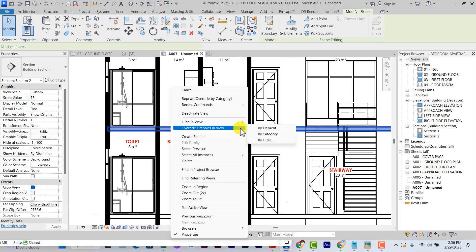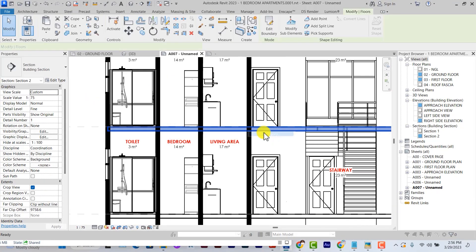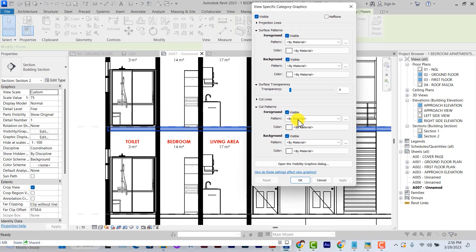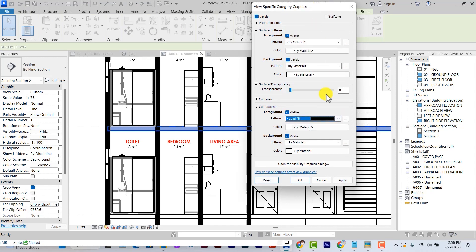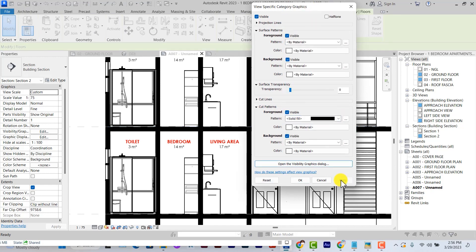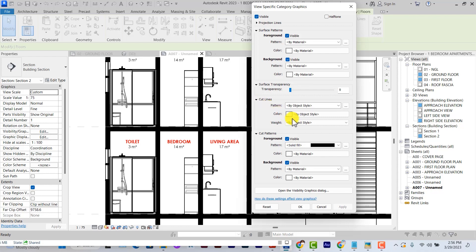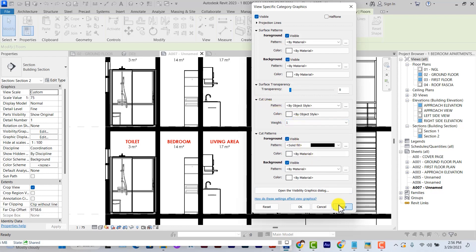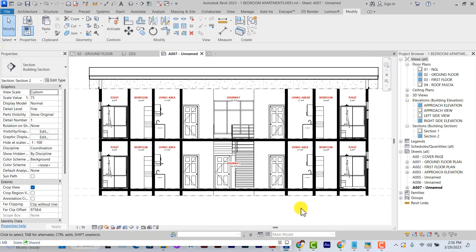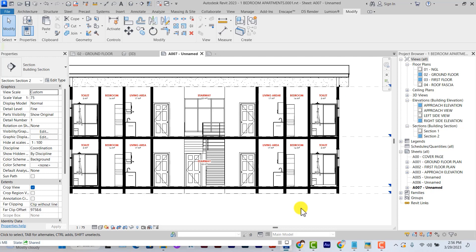We do the same thing for the floor, override graphics in view by category. Cut patterns, we set it to solid fill. Select apply. And the cut lines, we can set the scale to one. We have this well defined.